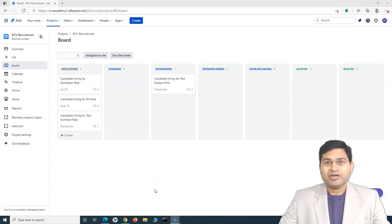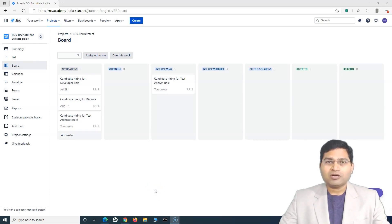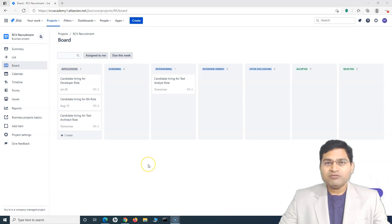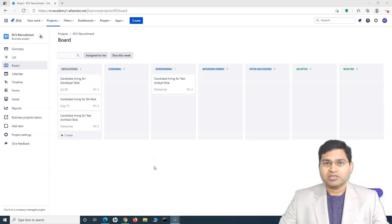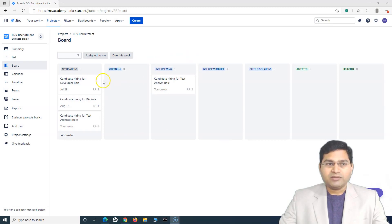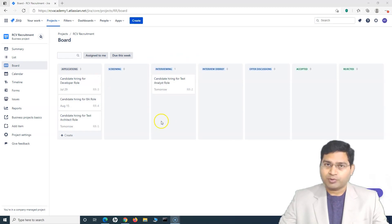Hey everyone, welcome back. In this Jira work management tutorial, we will understand how you can configure boards in Jira work management projects. Previously we have understood about a couple of details — for example, how to create the project and, after creating the project in Jira work management, how you can basically customize the board that has been created in the Jira work management project.